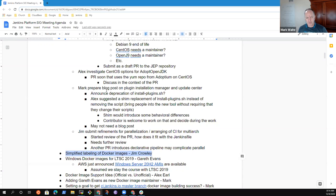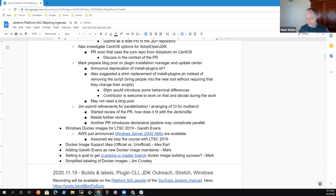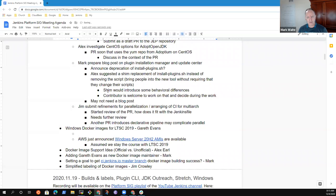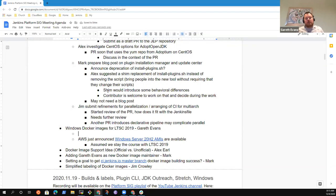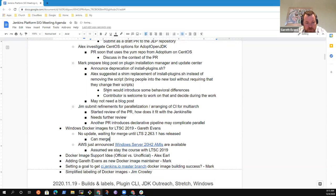Simplified labeling of Docker images — I propose we put that one at the bottom since Jim's not here. Next topic: Docker images for LTSC 2019. Gareth, you want to give us an overview? No update really on that. We were holding off merging the PR until after the LTS had gone out, which means we can merge that one now, which should give us the Windows core LTSC 2019 Jenkins image. I just rebased that with the latest plugin manager update this morning, so it should be consistent — it's using version 2.2.0 across all of the images now.